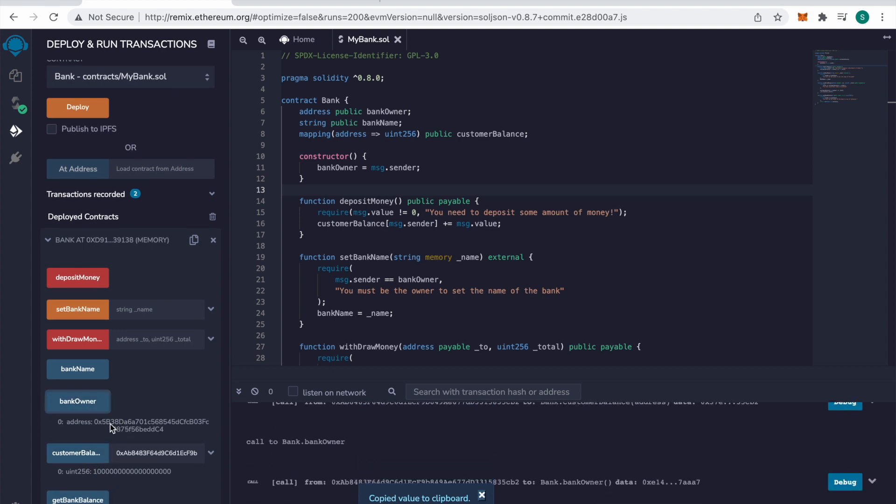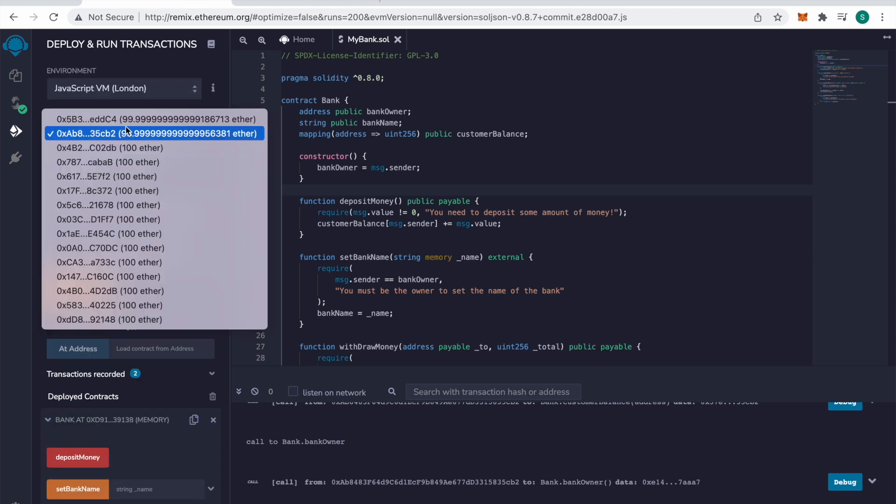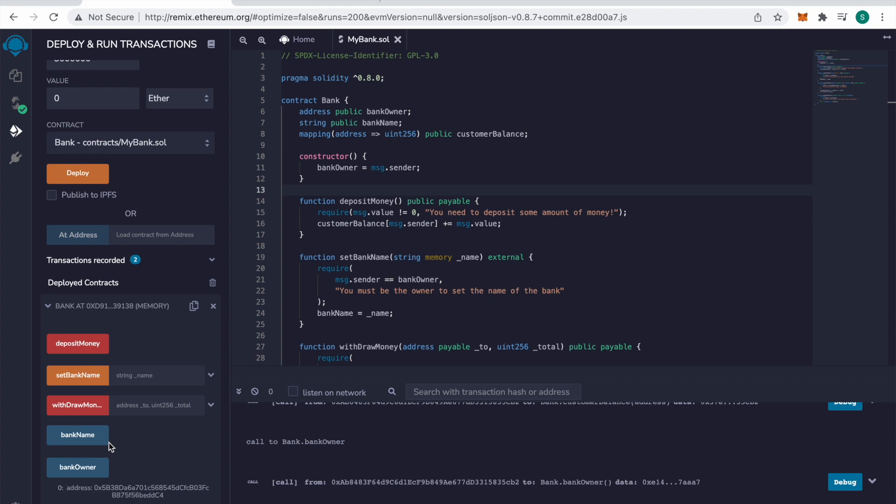You can see who the bank owner is here. Let's set a bank name really quickly. Let's go back because we've got to be an owner to do so.